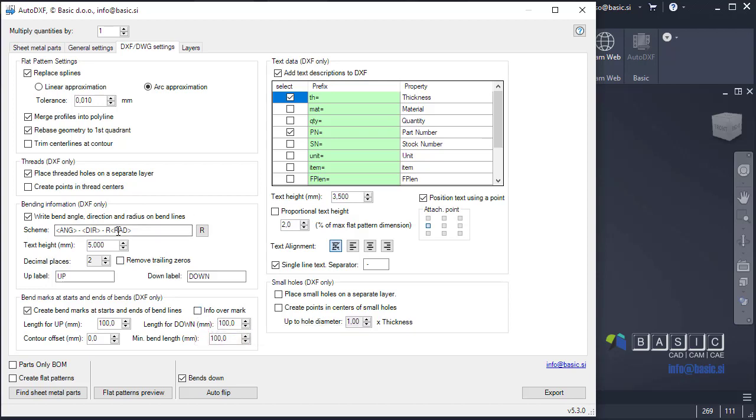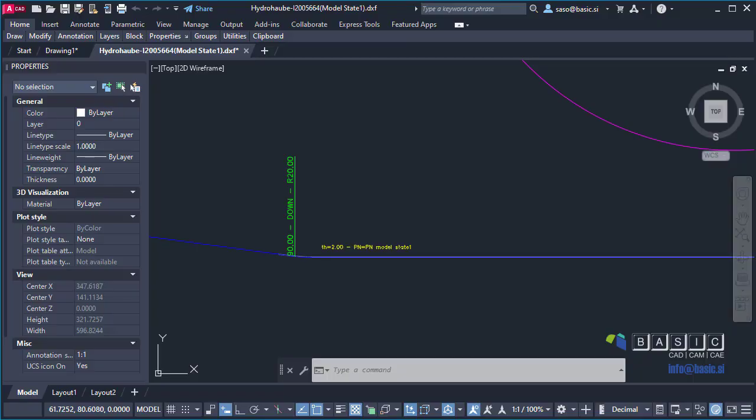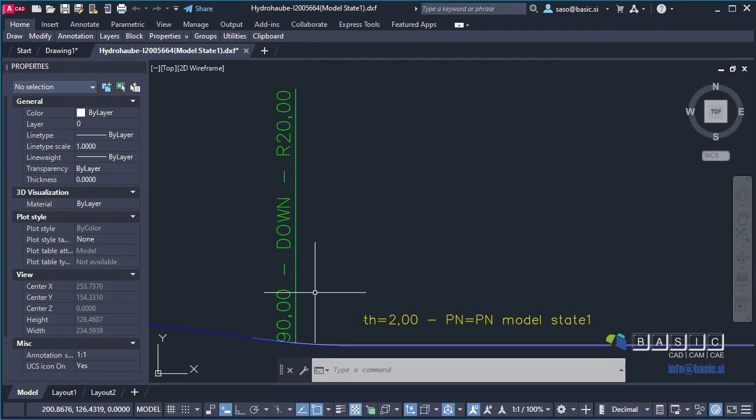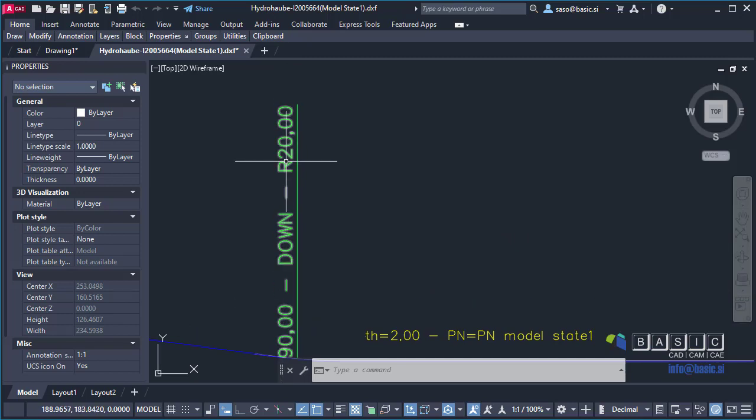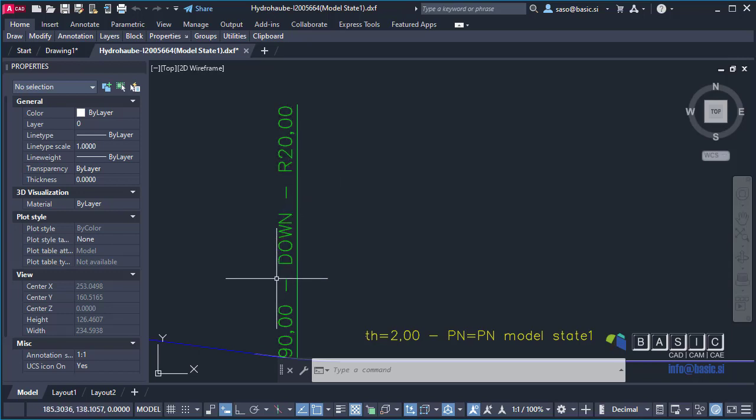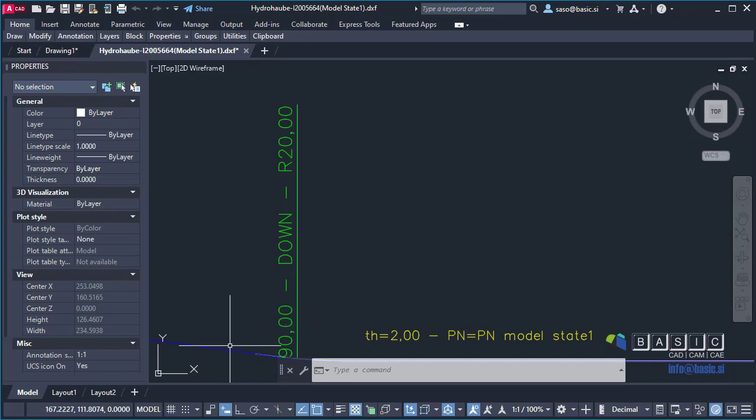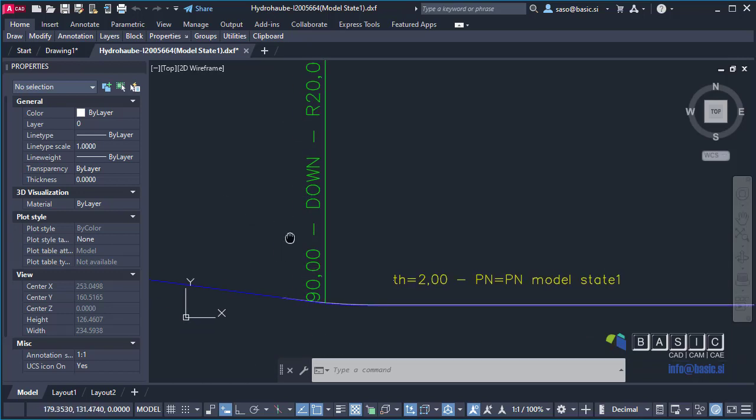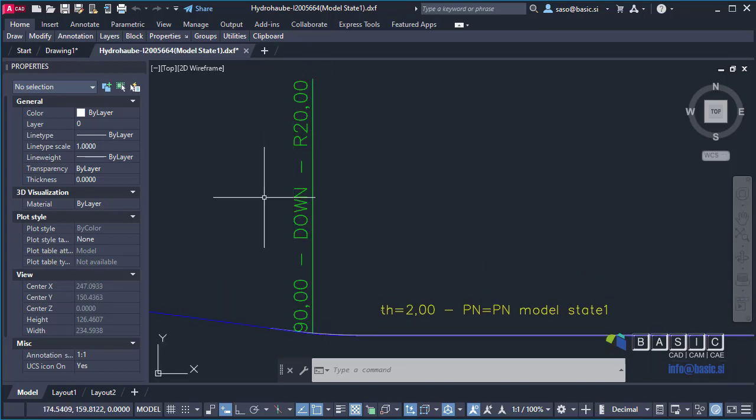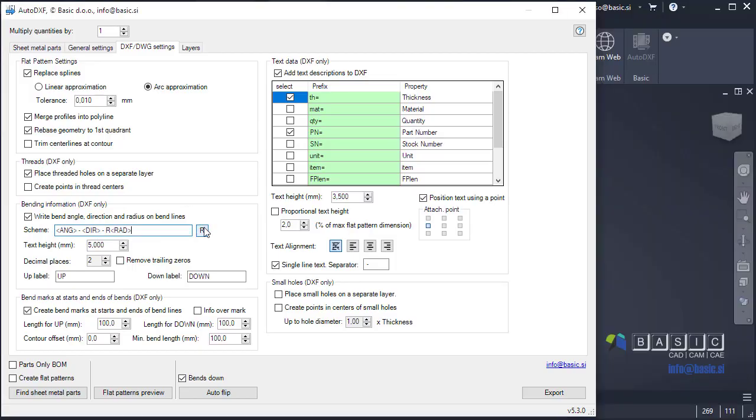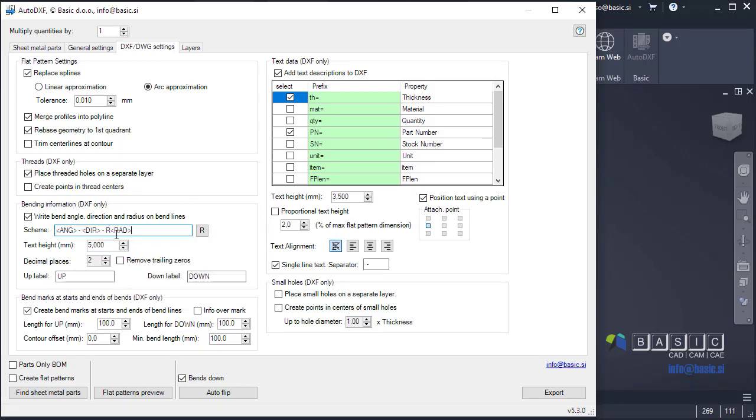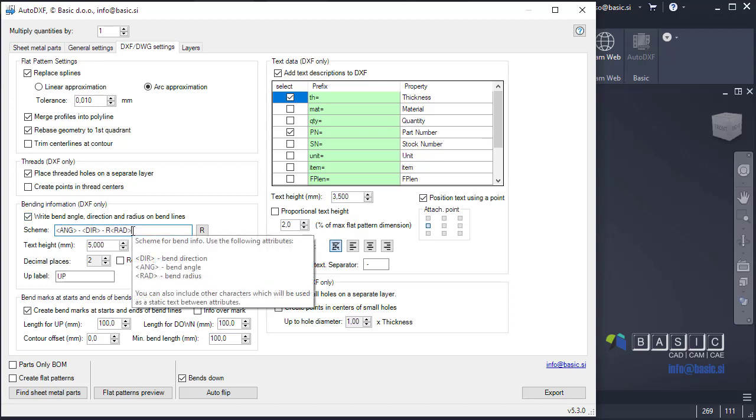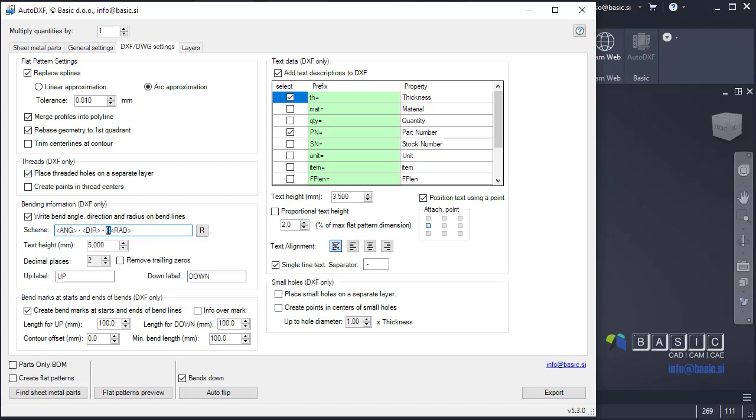Also another one. We have here now option to define what's written in the box as banding information. If I switch back to my exported DXF file, you can see that now I have actually written angle, direction and the radius separated with dashes. If you want to write this in some other way, you can define the scheme using a few attributes that are available. Let's go back to AutoDXF. These are the available attributes. Ang, Dir and Rate. This one represents angle, bending angle. This is bending direction and this is bending radius.